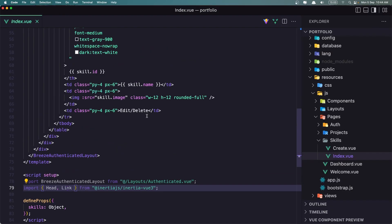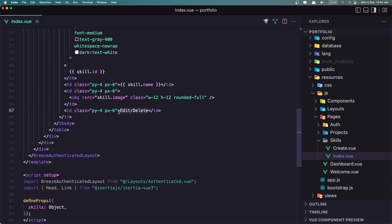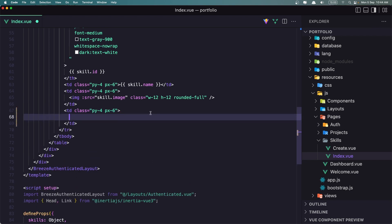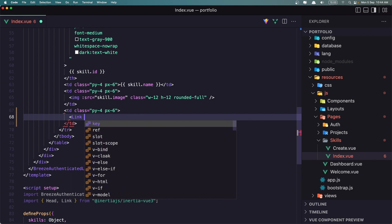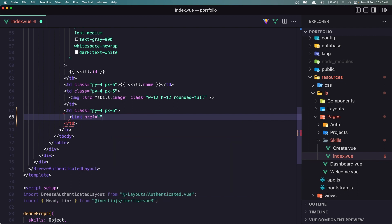We have the link here. Now inside I want to add the link — I'm going to bind the href and this is going to go to the route skills.edit. We need to add the skill ID, so let's add skill.id. I want to bind this because we use the routes helper.